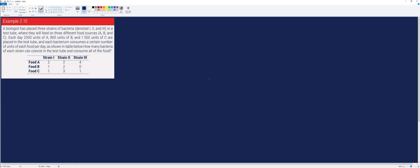So in this example, let's consider example 2.15. A biologist has placed three strains of bacteria, denoted by 1, 2, and 3, in a test tube, where they will feed on three different food sources A, B, and C. Each day, 2,300 units of A, 800 units of B, and 1,500 units of C are placed in the test tube. Each bacterium consumes a certain number of units of each food per day as shown in the table below. The question is: how many bacteria of each strain can coexist in the test tube and consume all of the food?